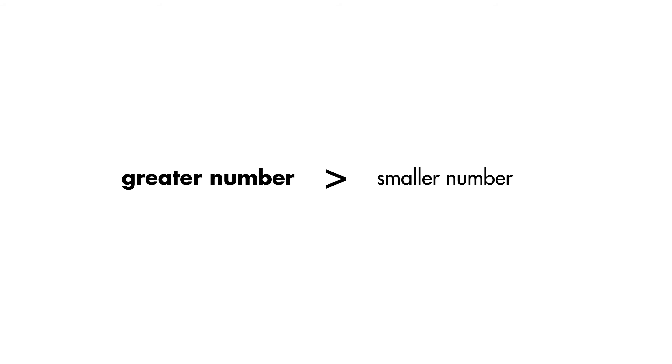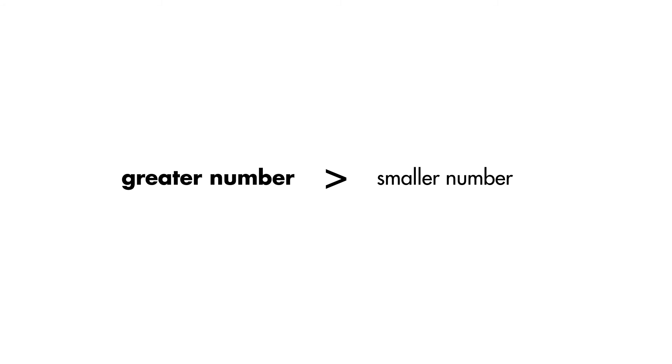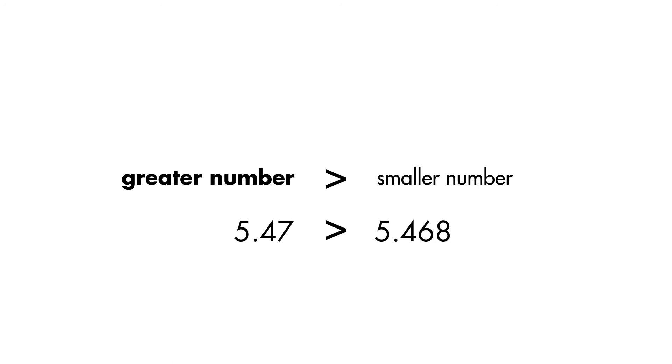The opening of the symbol always faces the greater number. Sal writes five point four seven is greater than five point four six eight.